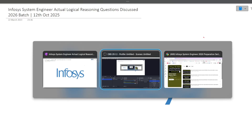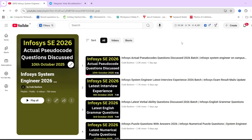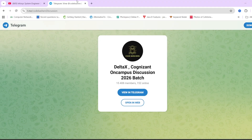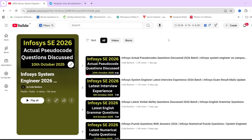On our YouTube channel, there is a preparation series going on for Infosys wherein we have already posted 6 videos for different sections that will be asked from you. More such videos I will continue to post. So make sure to hit that like and subscribe button so that you do not miss any update. If you have any doubts, you can write in the comment section or join this Telegram group dedicated for 2026 batch students.